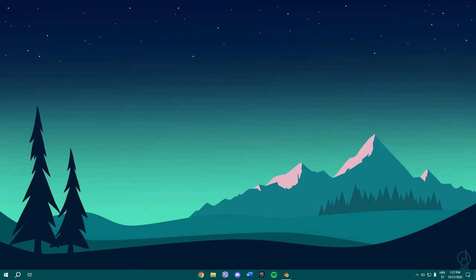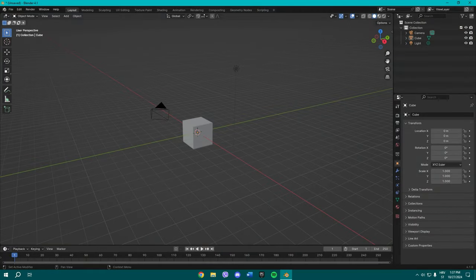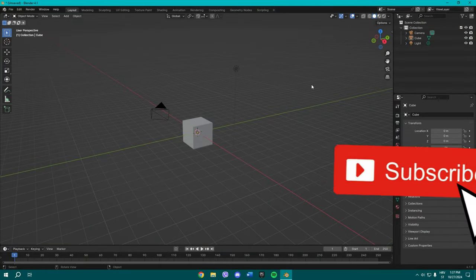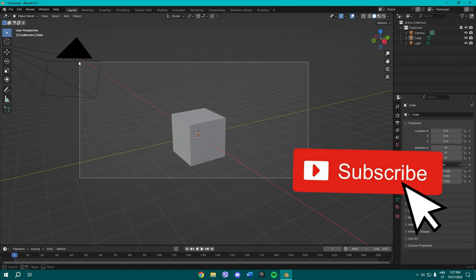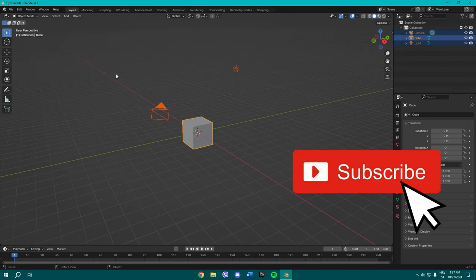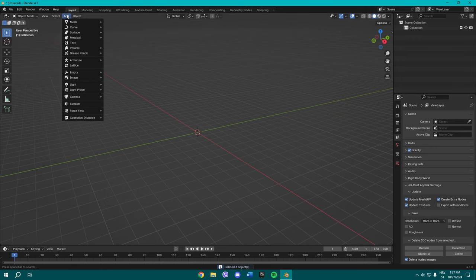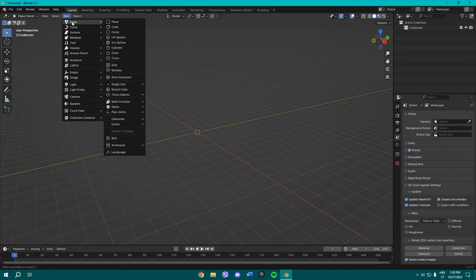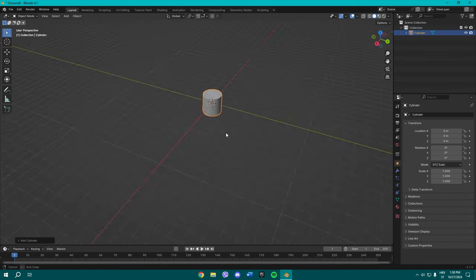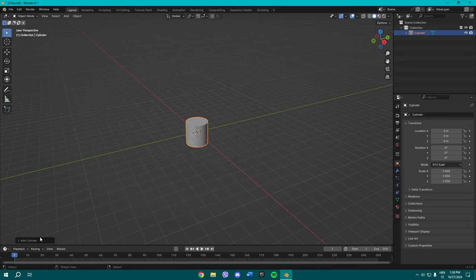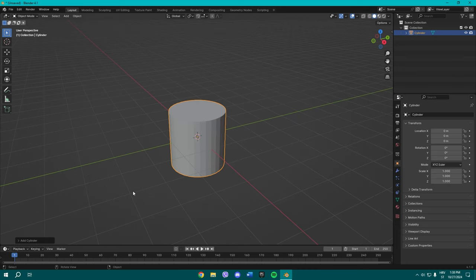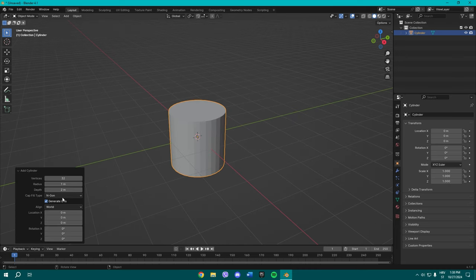It's probably one of the easiest things to do. So open your Blender, and now what you want to do is press Shift A or manually go to Add and go here to select a cylinder.